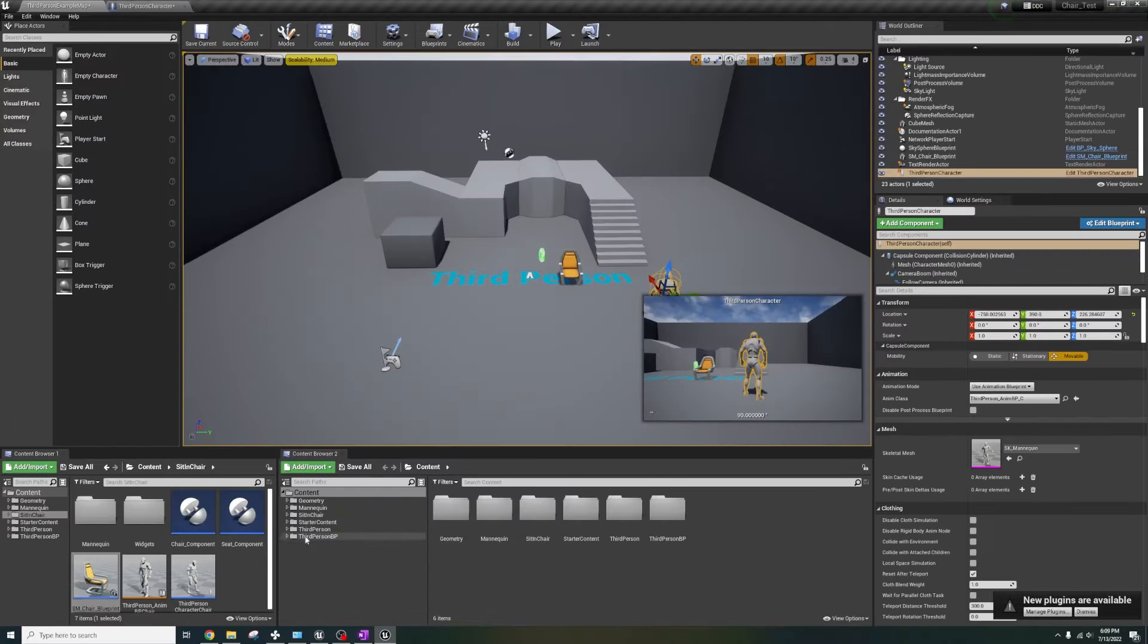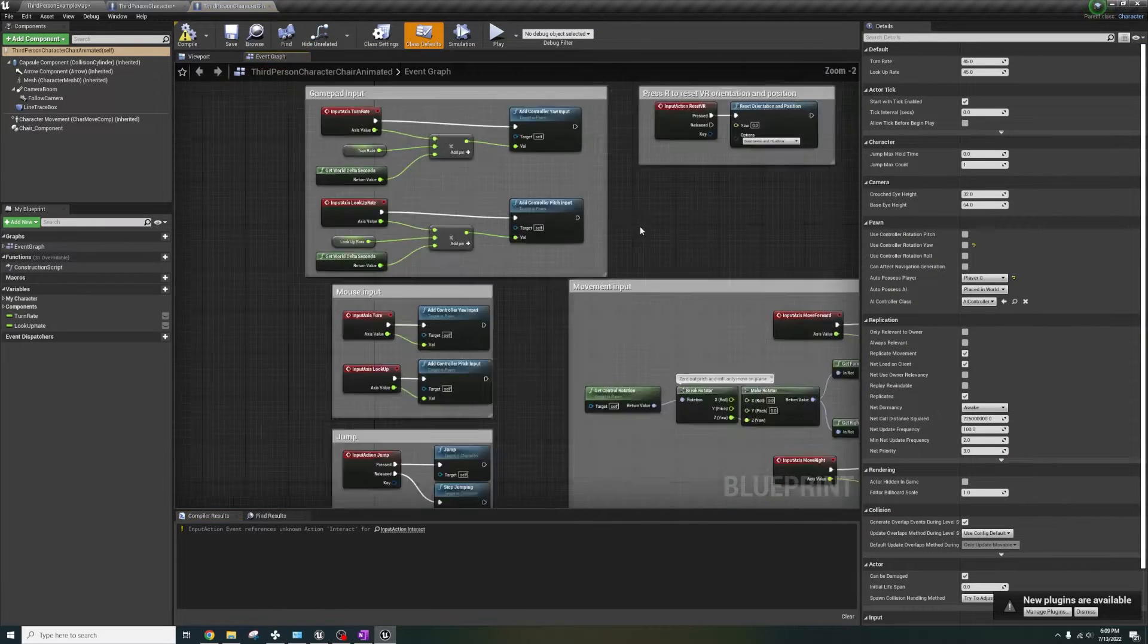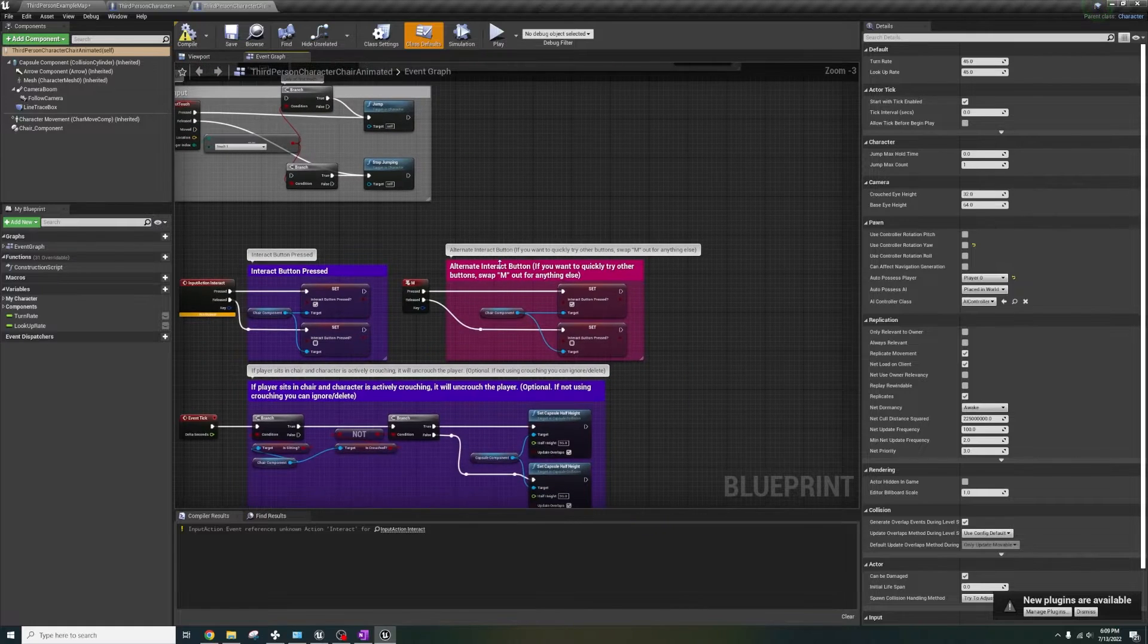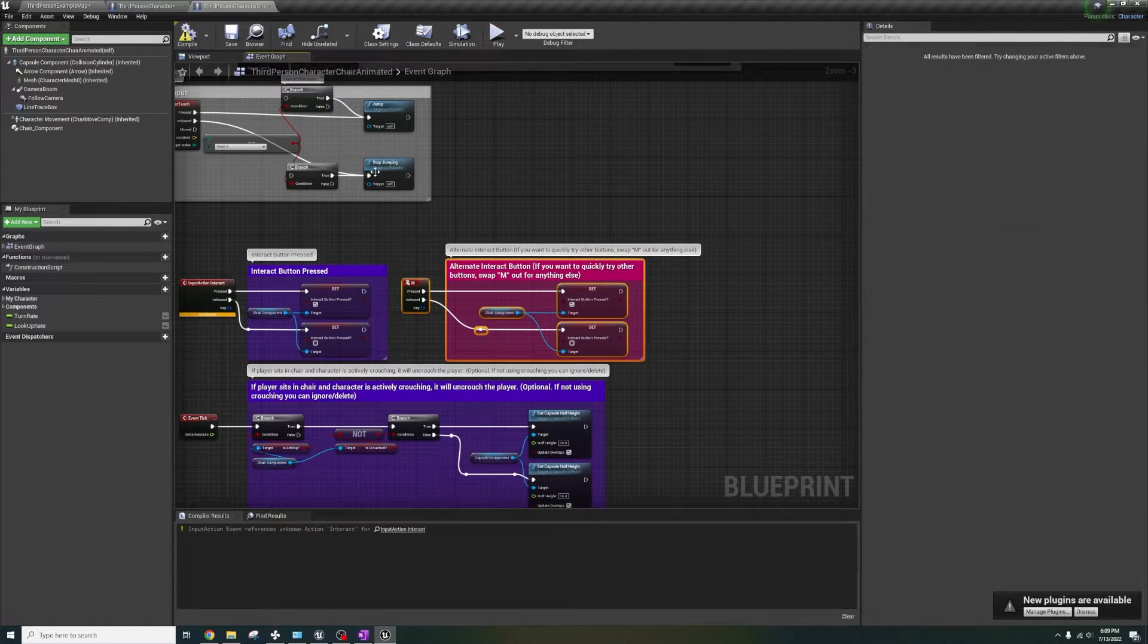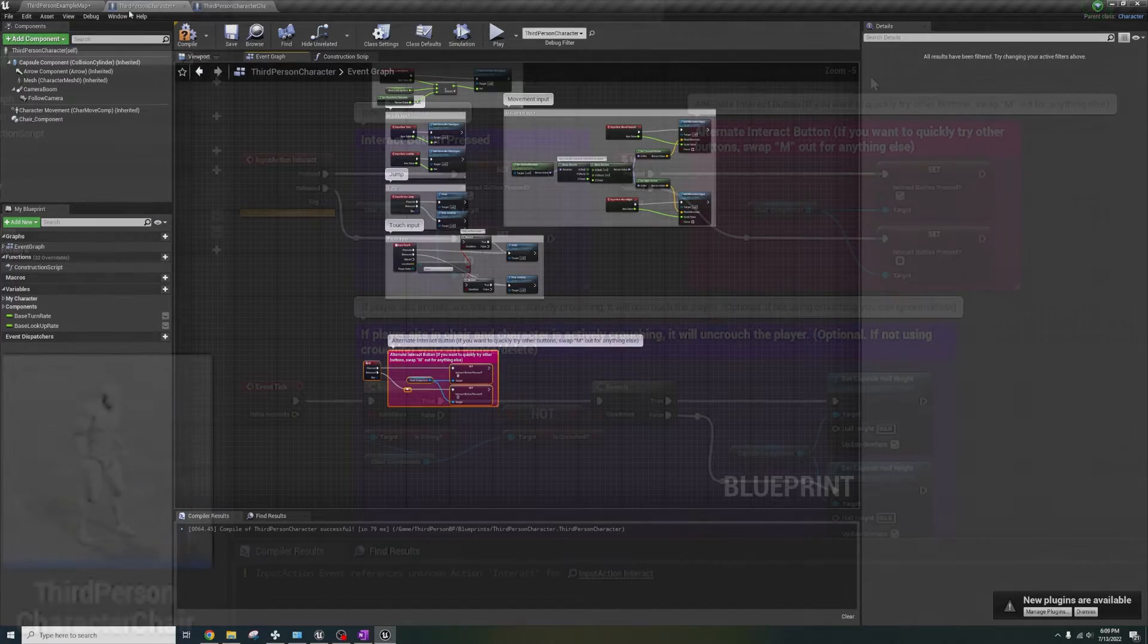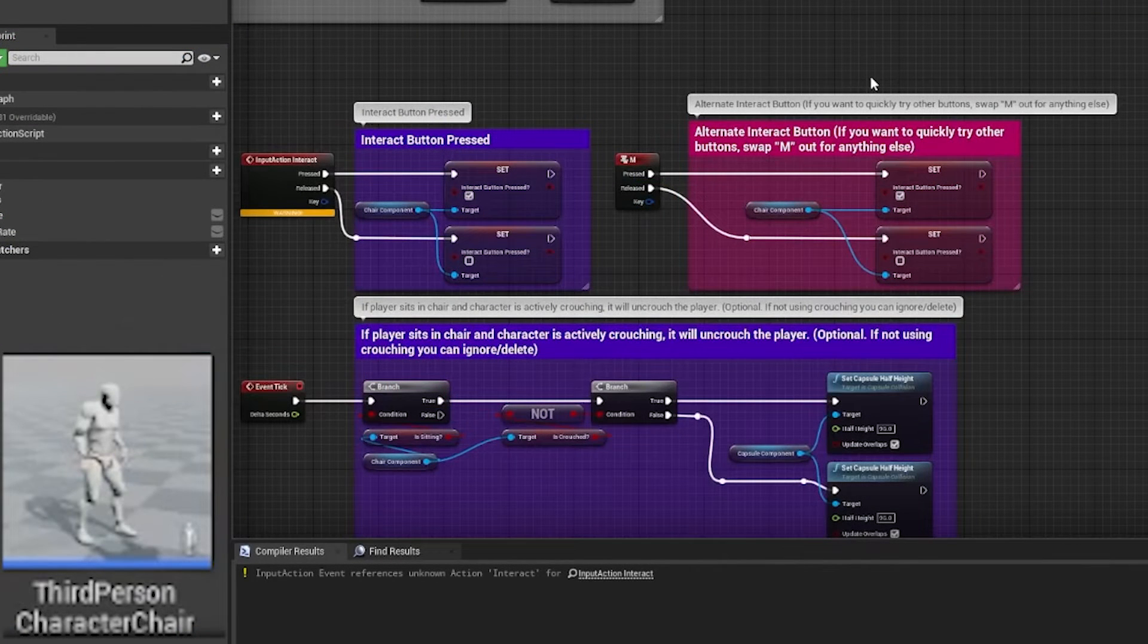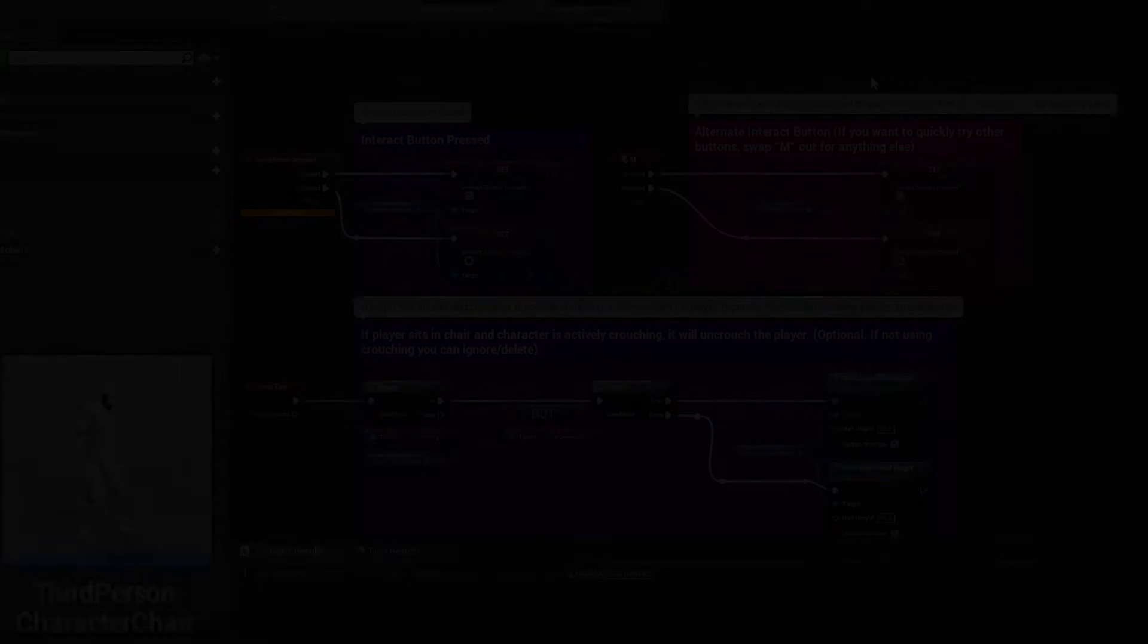Let's add the chair component to our character blueprint. Open the character blueprint from the sit in chair folder and copy the alternative input for interaction which is the M key and make sure everything is working properly. The character blueprint has the other logic for input mapping and taking care of crouching if your project has it. Feel free to look into that blueprint further.